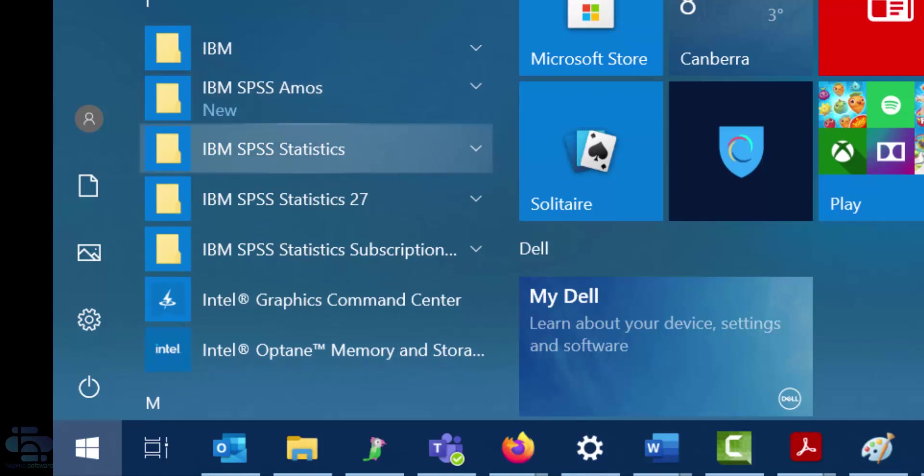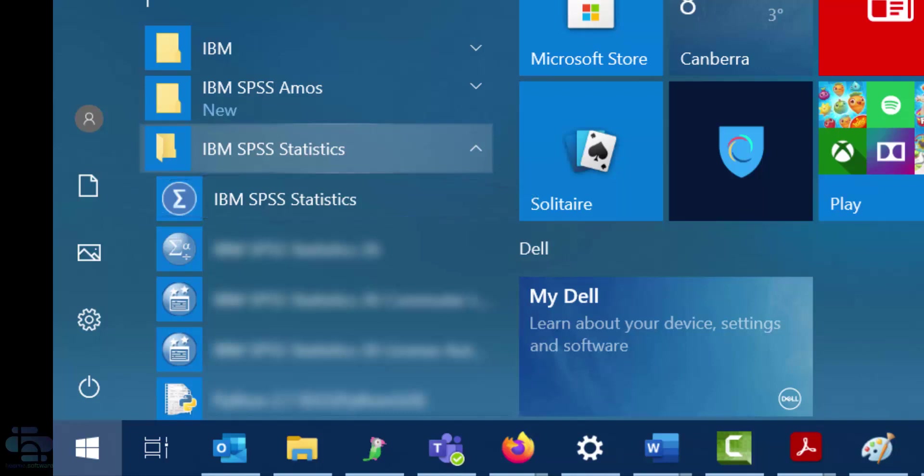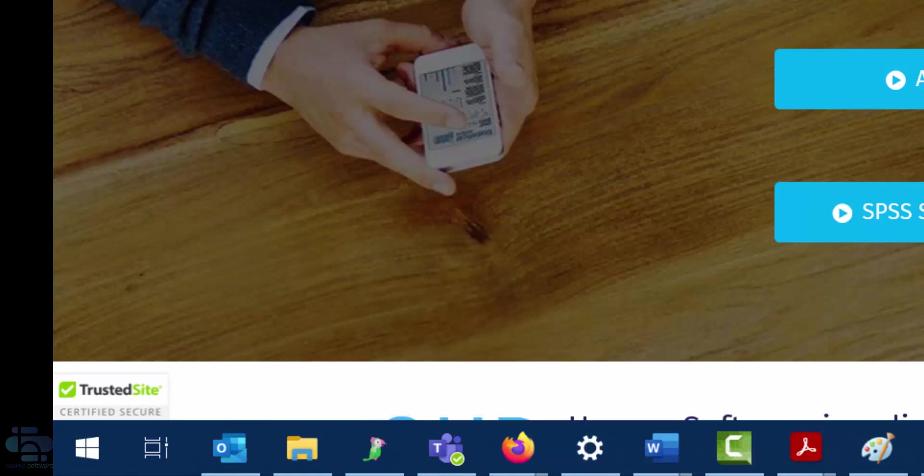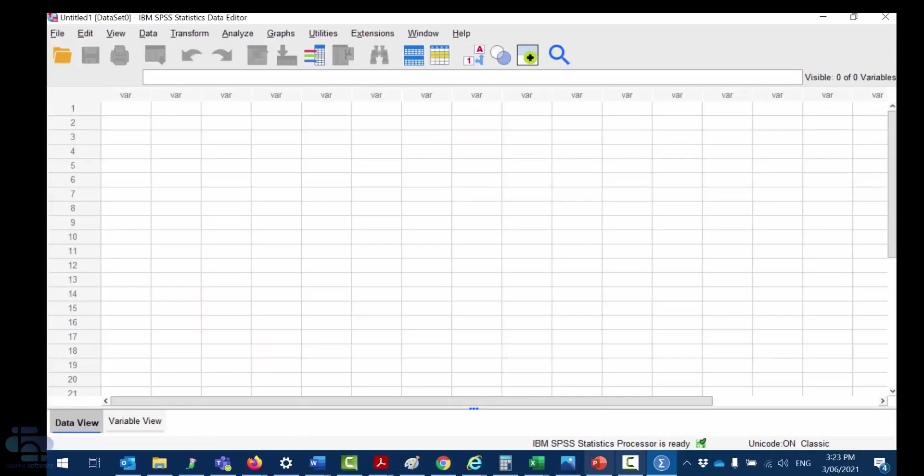Find the IBM folder under I for IBM and in there you'll find the IBM SPSS statistics program. To run the IBM SPSS statistics program just click it and the program will open.